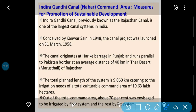Sabse bada nahr hai woh hamara Indira Gandhi Canal, previously known as the Rajasthan Canal. It is one of the largest canal systems. Pehle iska naam Rajasthan Canal tha, ab iska naam Indira Gandhi Canal rakha gaya — sabse lambi canal system. Conceived by Kanwar Sen in 1948; the canal project was launched on 31st March 1958.